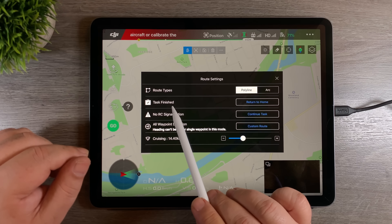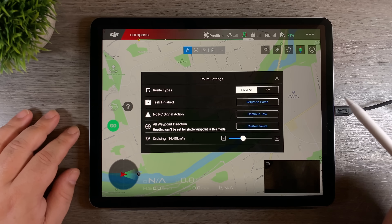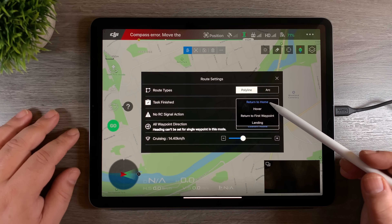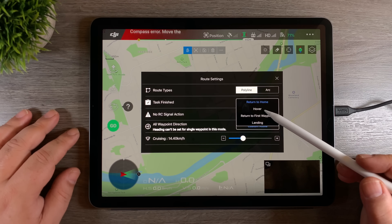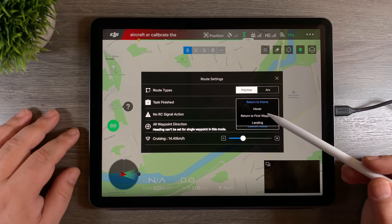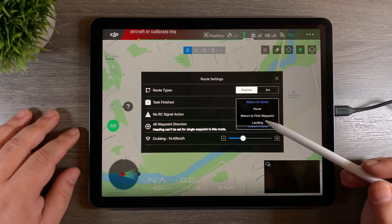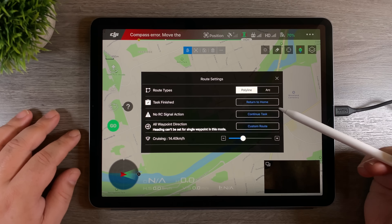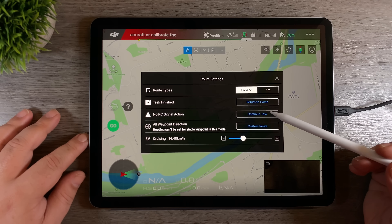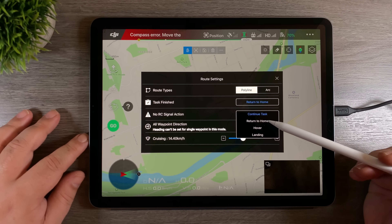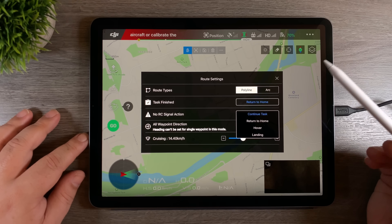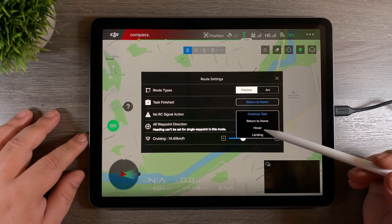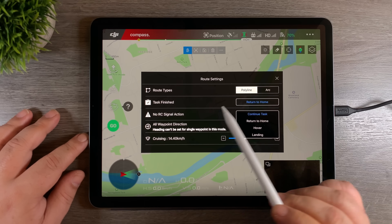The next option is when the task is finished — so when it's done flying all the waypoints. It gives us a few options: we can have it return to home, hover in place, return to the first waypoint, or land. The next is no RC action — basically if you get disconnected mid-flight, you can set it to continue the task, return to home, hover, or land.